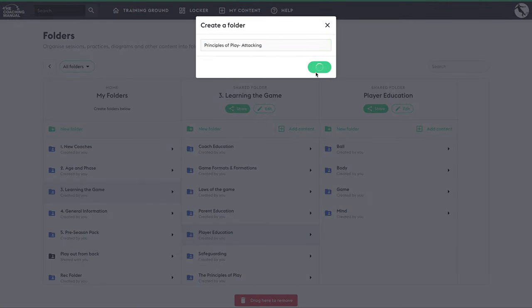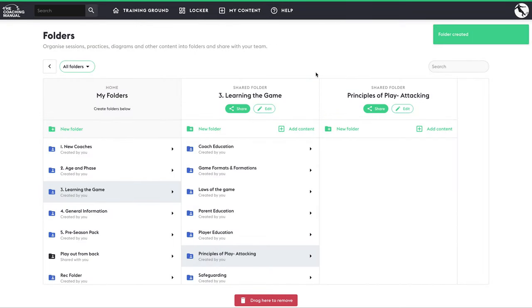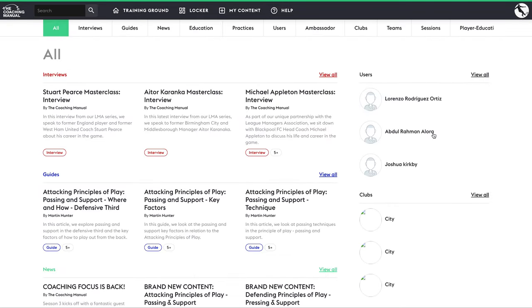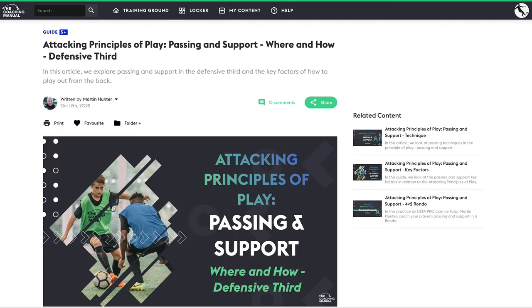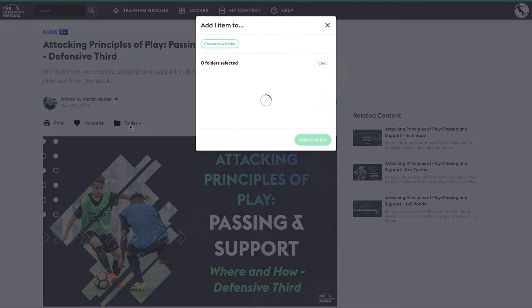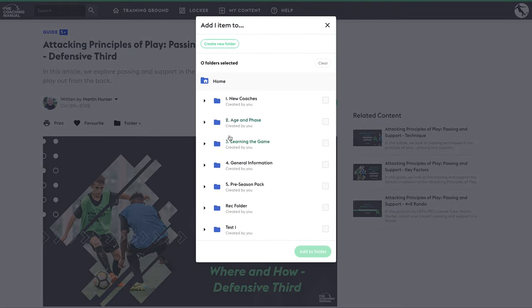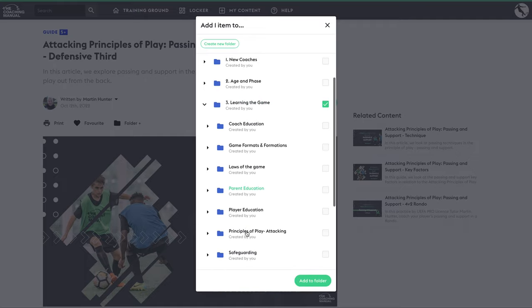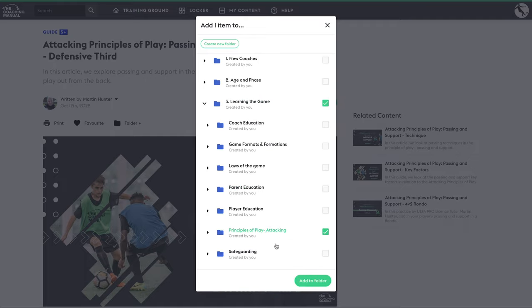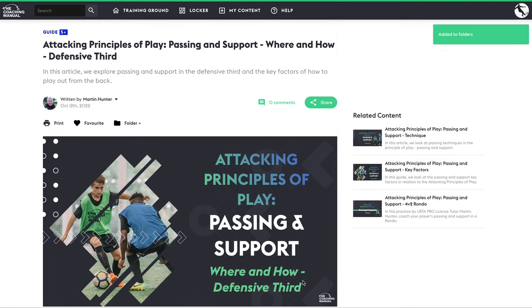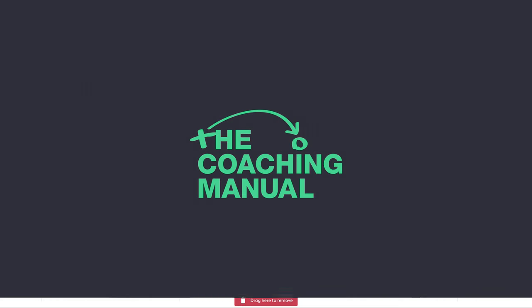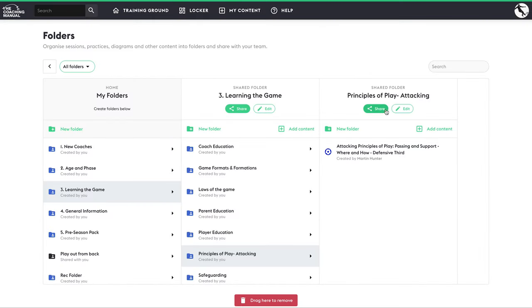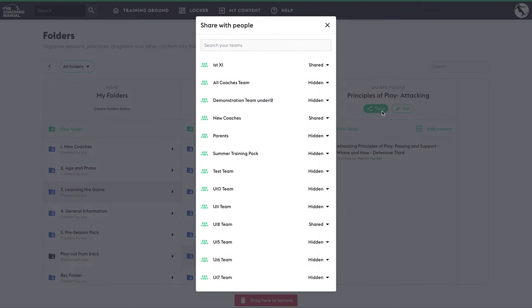You can populate these folders by navigating to the content you wish to add to these folders and selecting the folder item at the top of that piece of content, and use the share functionality to share the content within the folder with the team that you have created.